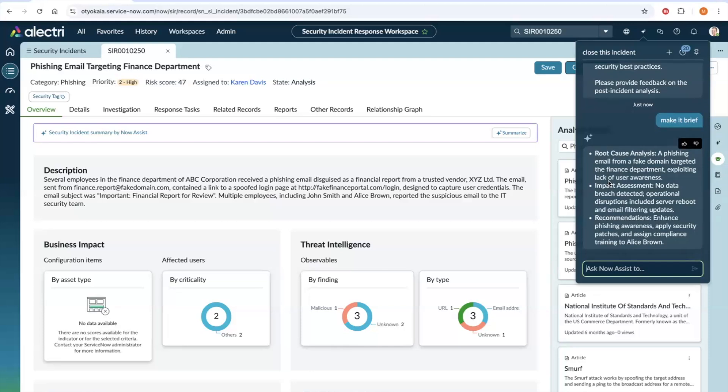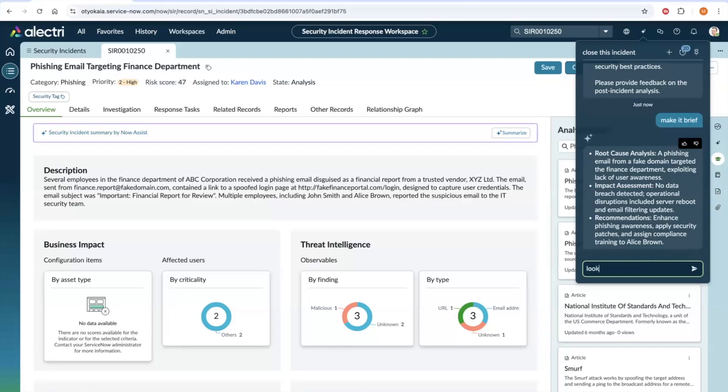The post-incident analysis is generated based on the details, work notes, and various investigations that have been completed on the security incident. The main advantage of using the AI agent is you can interact with the agent, refine and modify the content as required. Now, this looks good. So, let's just say looks good.